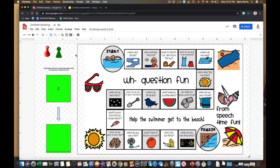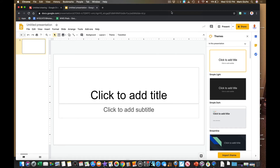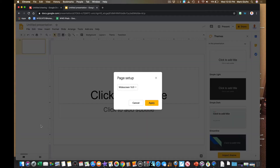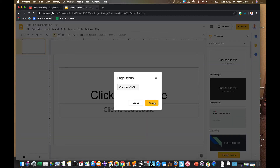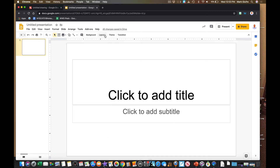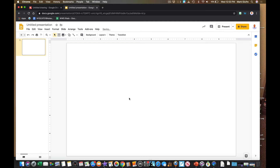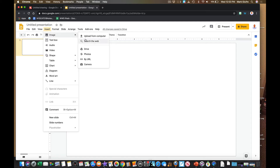Now let's look at the same activity in Google Slides to see some comparisons and contrasts based on what you'd like to do, what type of students you're working with, and the protections you want in place. In Google Slides, the first thing I want to do is change the page setup to widescreen to give me the most canvas possible, then change my layout to a blank page. Then I'll insert my image the same way I did in Google Draw, from my computer.